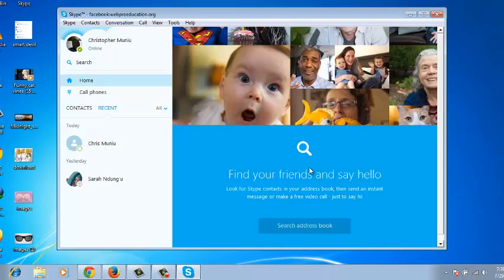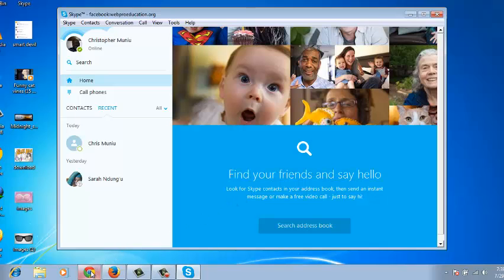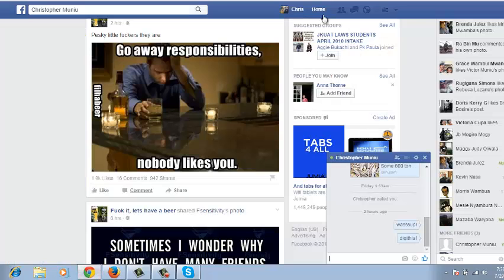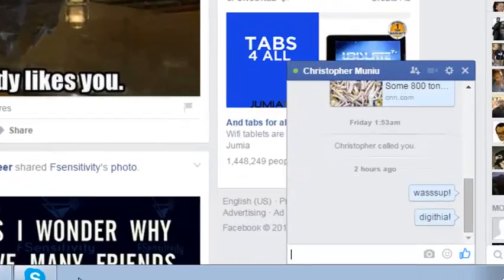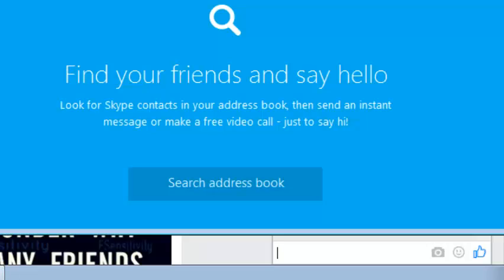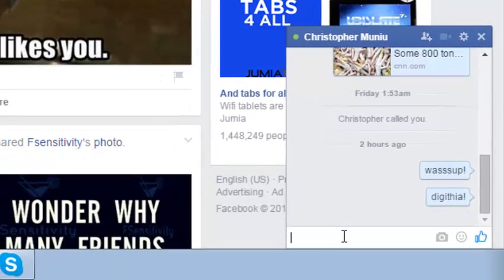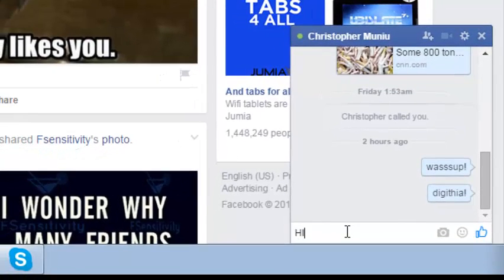Now once you sign in to Skype using your Facebook account, your Facebook friends will see that you're online without really logging into the Facebook Messenger. So when anybody sees that you're online, as you can see, the account I've signed in with on Skype looks to be online on my other Facebook account. So now when I send a message like that.